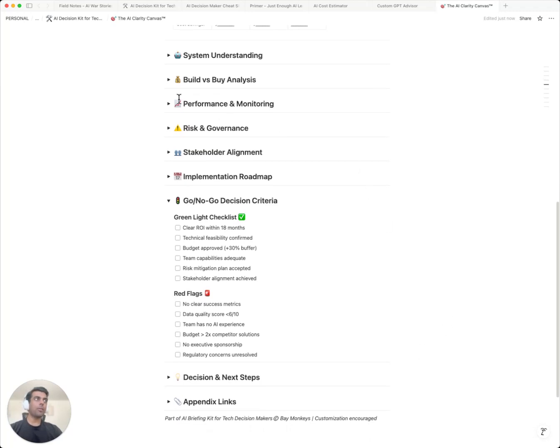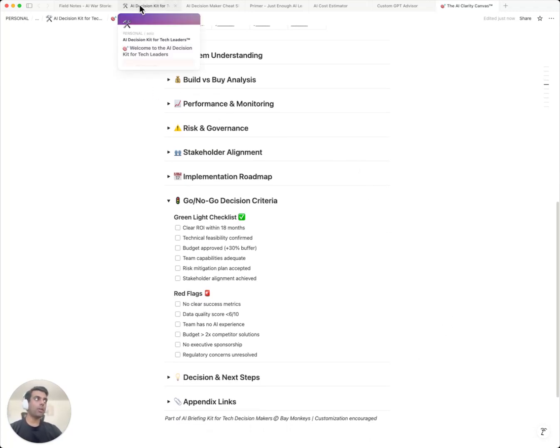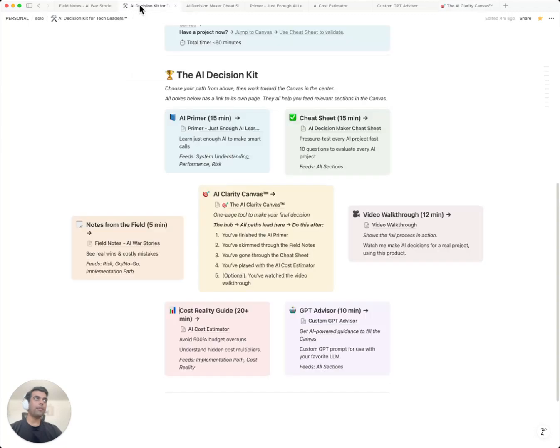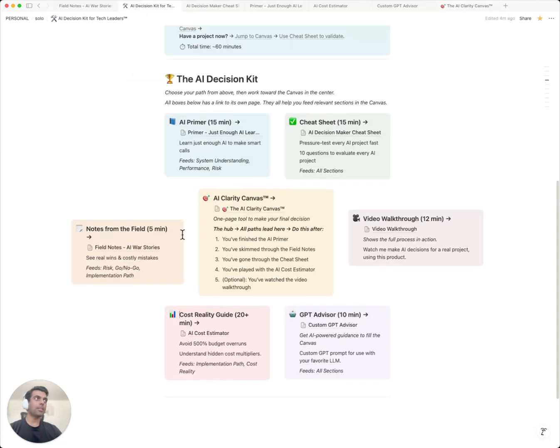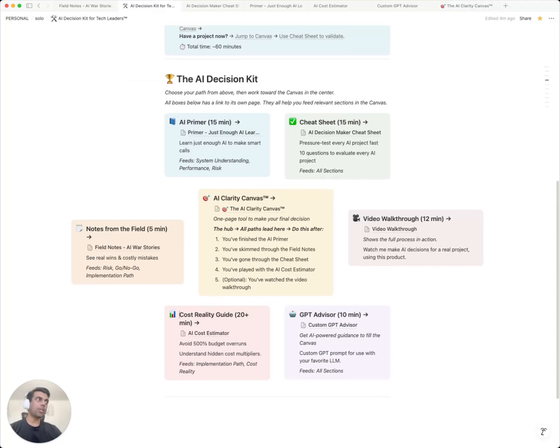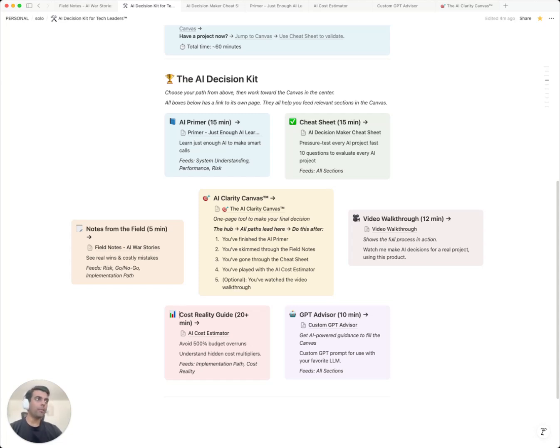I created this framework because I kept seeing the same preventable mistakes over and over again. If it helps one team avoid these pitfalls, it's done its job. So that's the kit. Five tools that work together to protect you from your AI disasters, to protect your AI investments. Five tools, one goal: helping you make confident AI decisions.